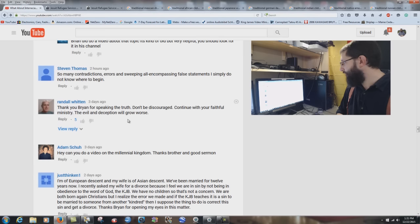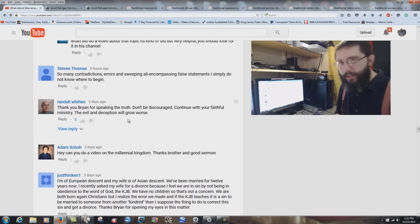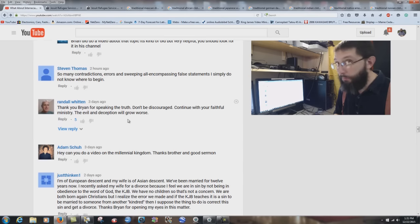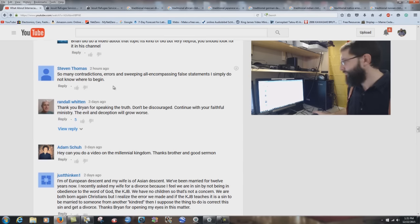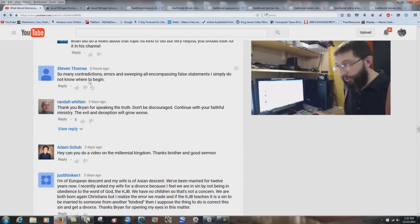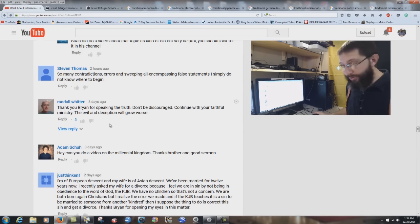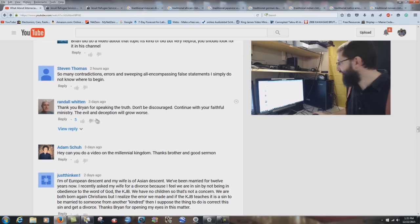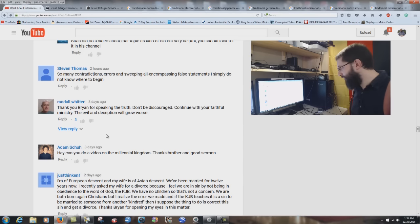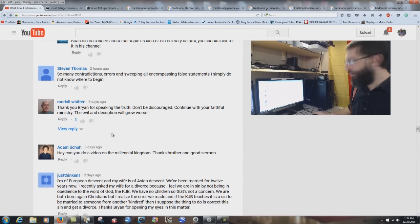Stephen Thomas writes: 'So many contradictions, errors, and sweeping false statements — I simply do not know where to begin.' I agree — integration is a very wicked system and the Roman Catholic system is so wicked and corrupt. Yes, I agree with you. I'm being sarcastic, okay, if people don't know. He was talking about me. Randall Whitten writes: 'Thank you, Brian, for speaking the truth. Don't be discouraged. Continue with your faithful ministry. The evil and deception will grow worse.' Amen, brother. Absolutely.